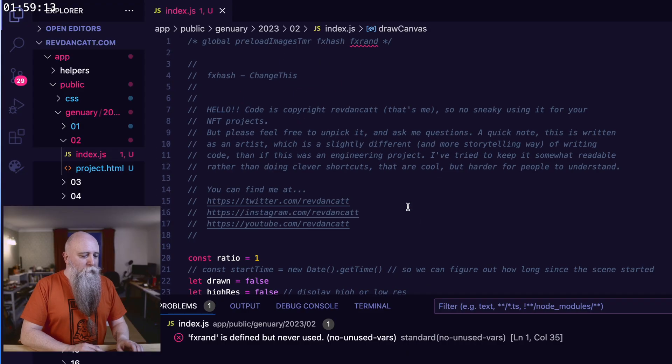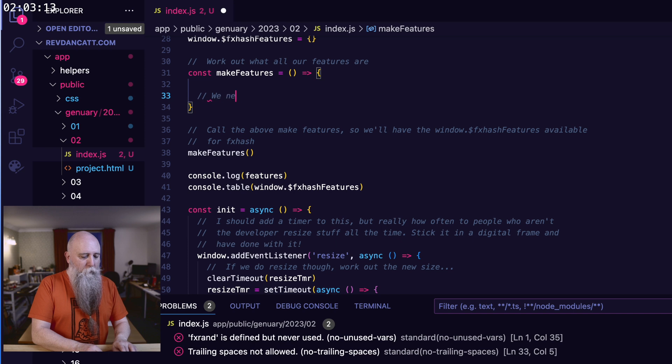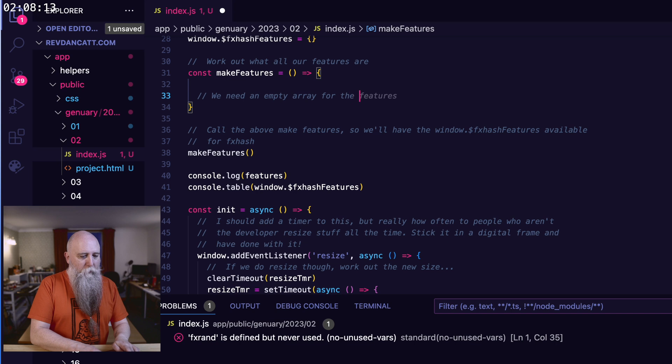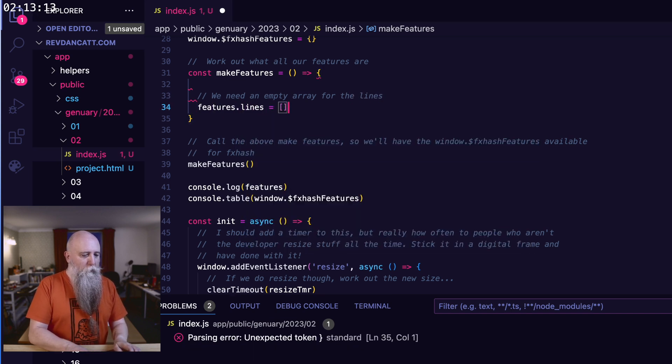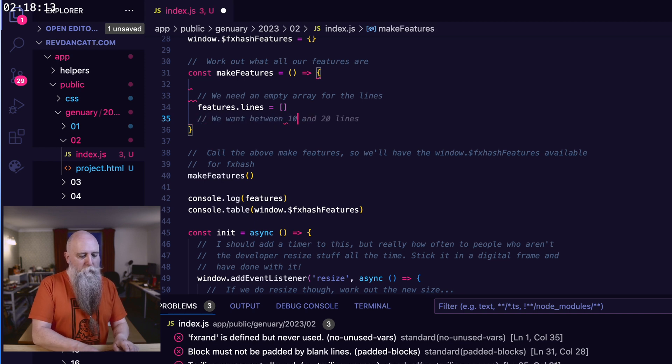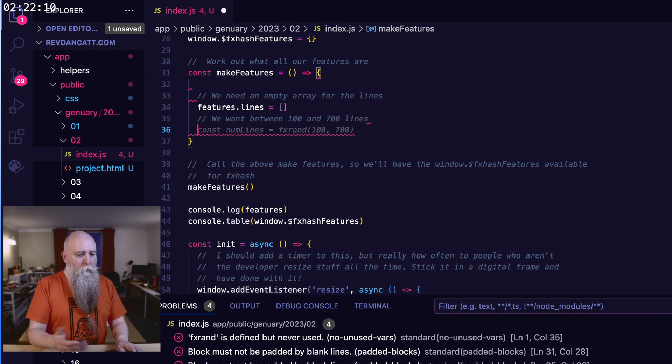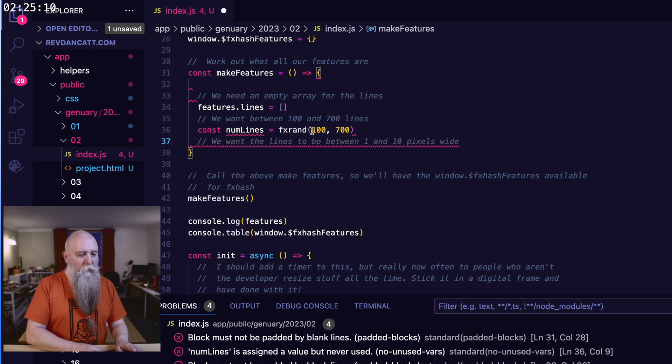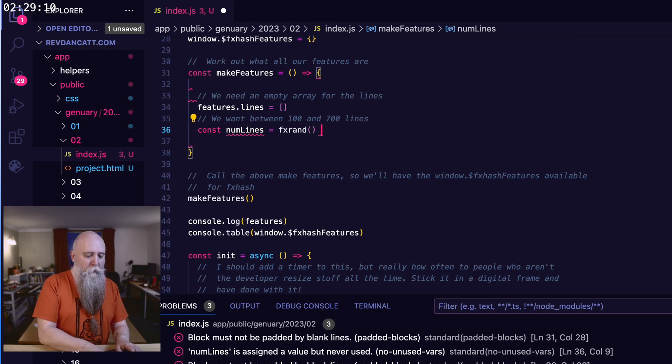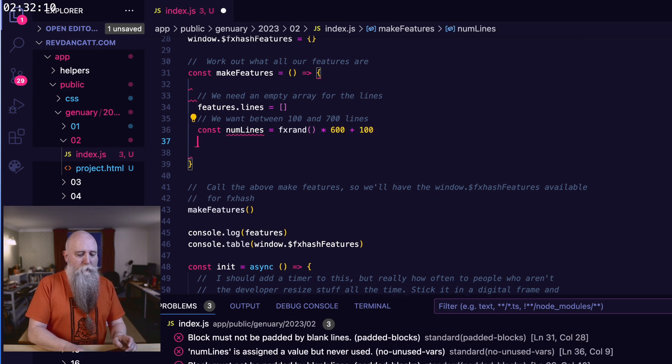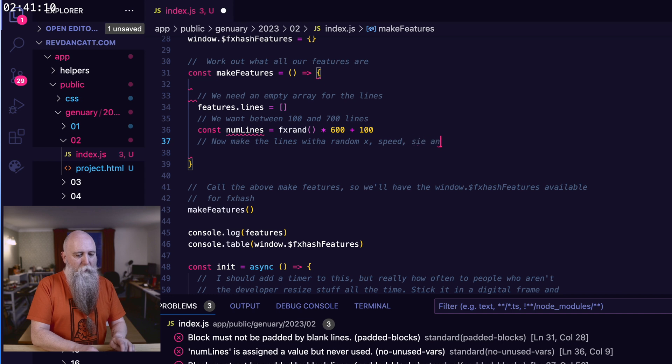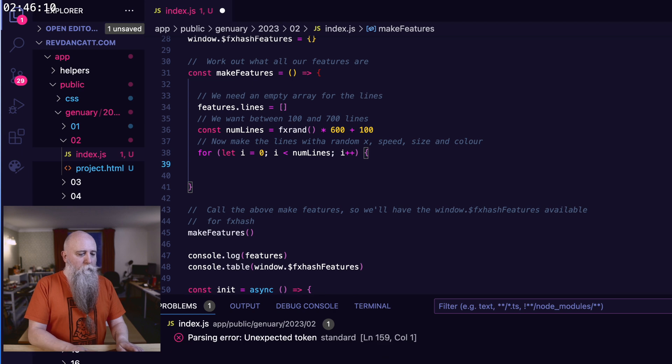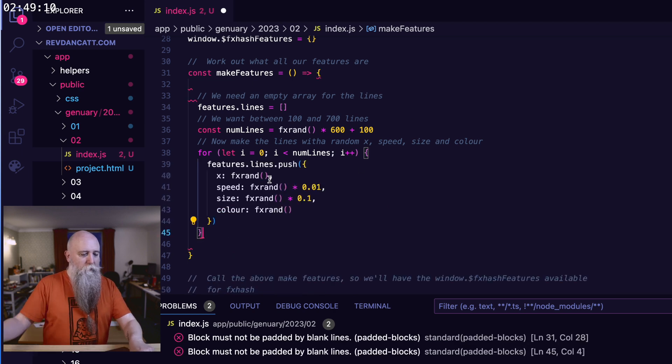We're going to do that at the top, and we'll see some autocompleting. So we need an empty array for the lines. Features.lines equals, there we go. We want between 100 and 700 lines. That's not how fxRand works. fxRand gives you a number between 0 and 1, so we need to multiply by 600 and add 100.